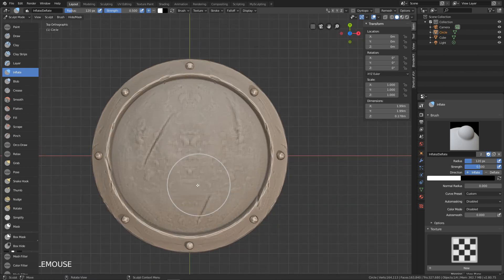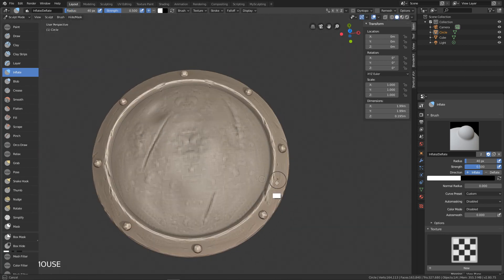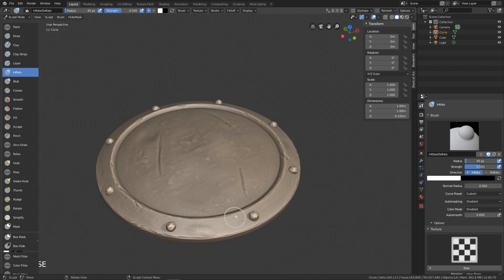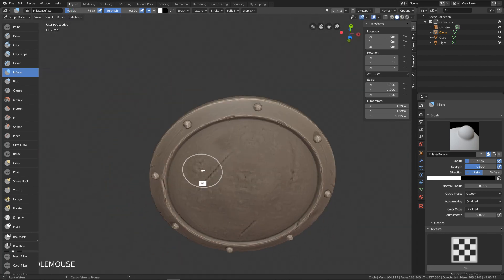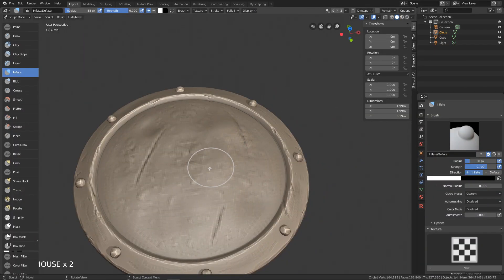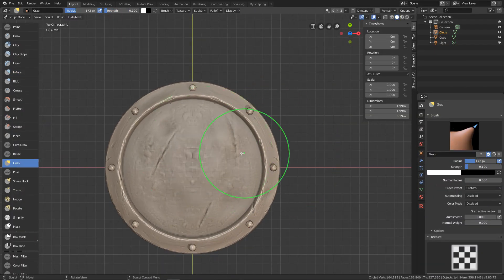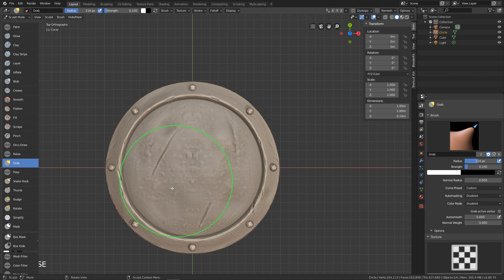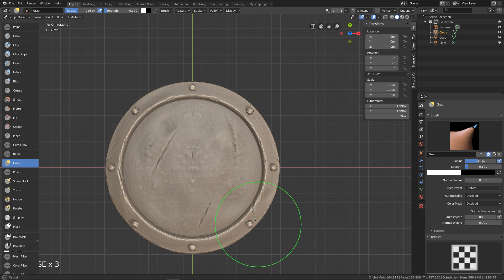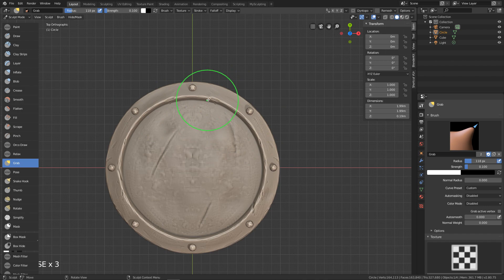Use inflate deflate brush to make more bumps. Use grab brush to deform your shield a bit and make sure to have X mirror turned on. Using those brushes you have your stylized shield.